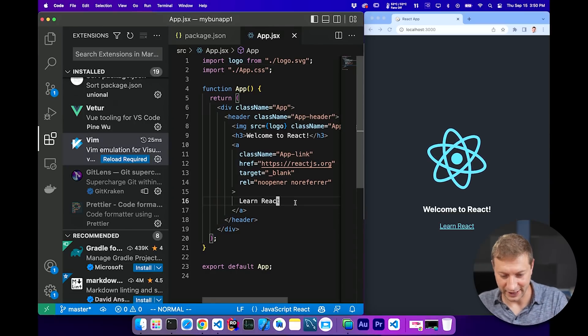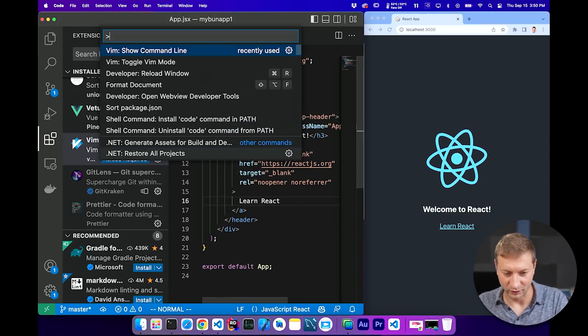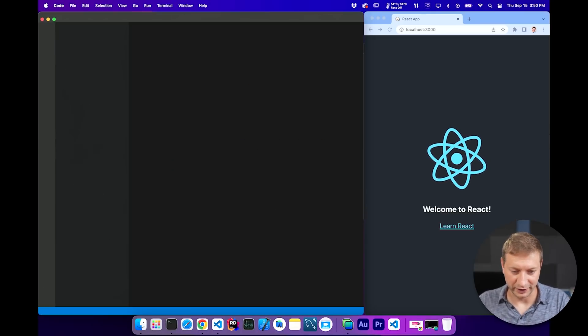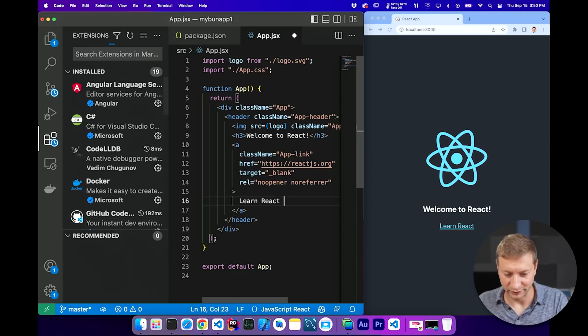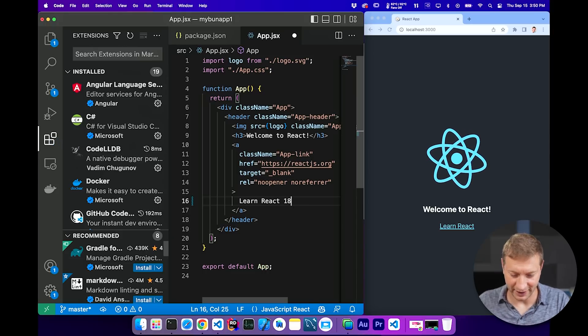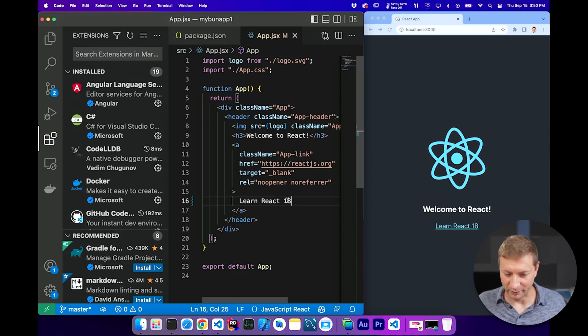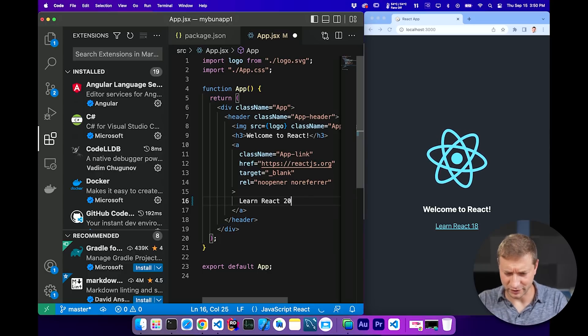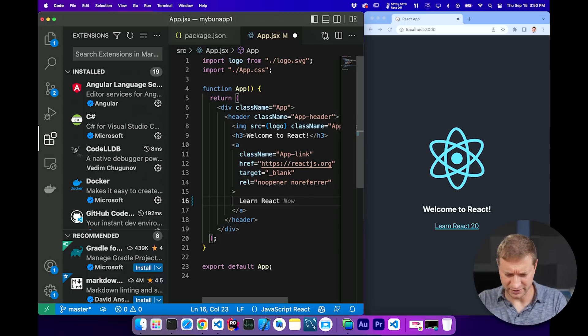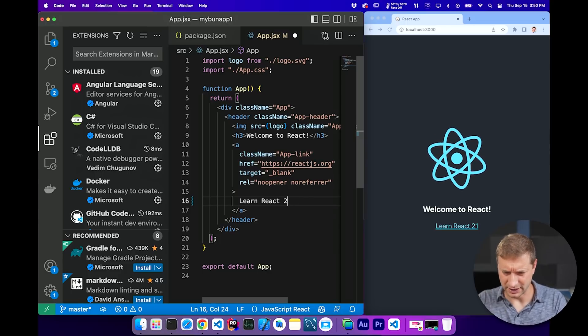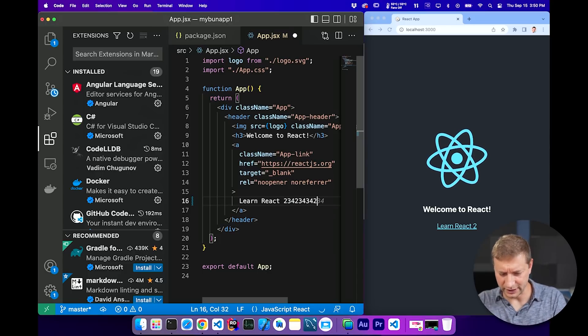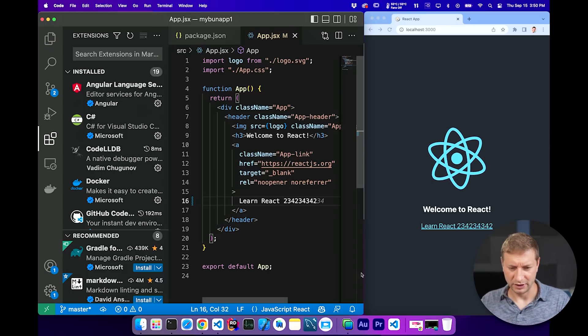Learn React. F1 reload window. Learn React 18. Back to normal. Boom. That was, wow. That was really fast. That is really fast. That's like instant. Holy moly.